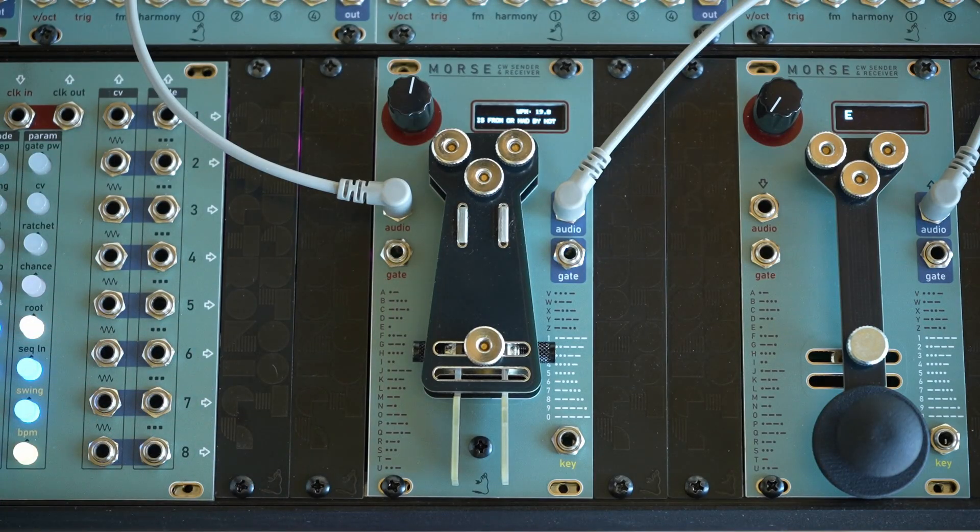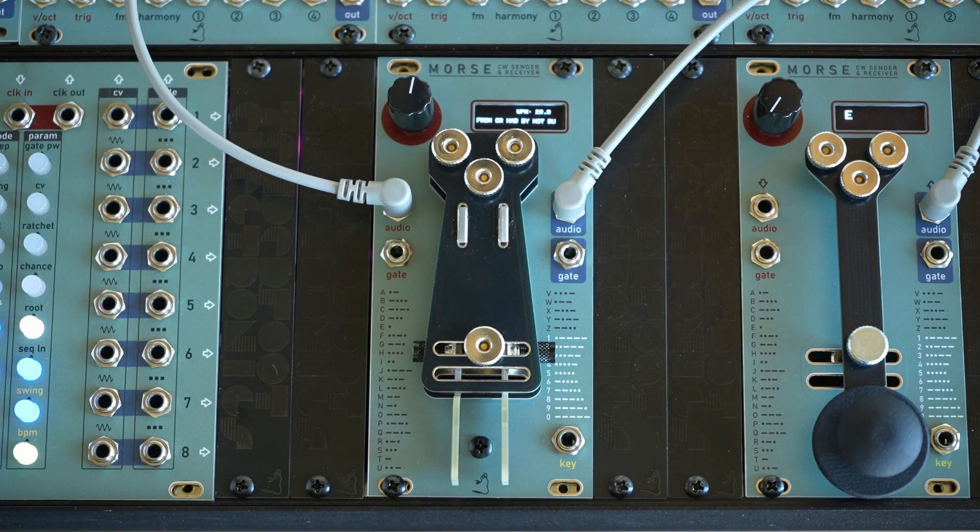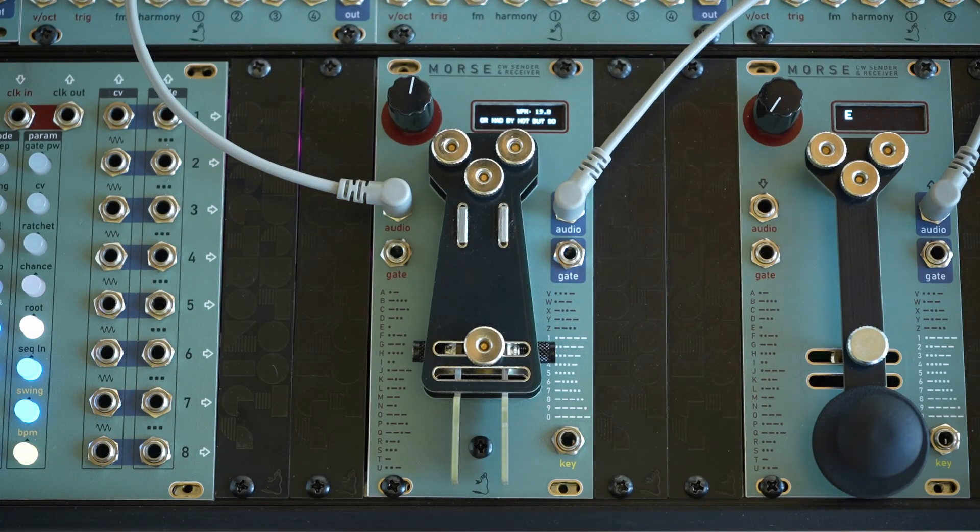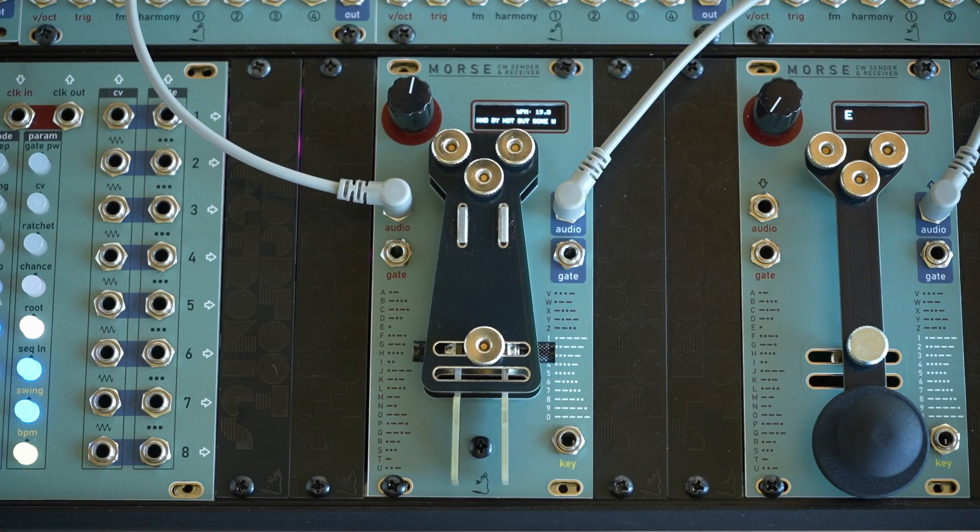Similarly, we can decode gate inputs as well as audio. And that just works in any of the modes.